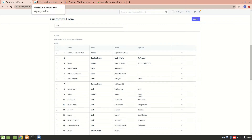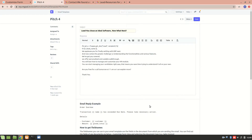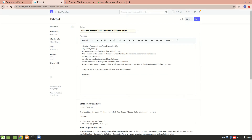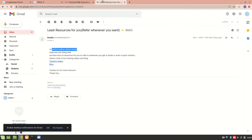I'll show you the lead email that has worked. This is the email I'll show you — how it is received. This is the email I received when I set it in the campaign.